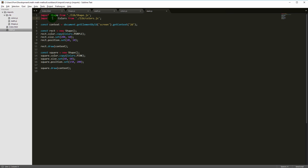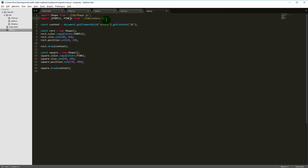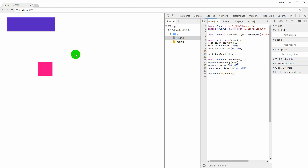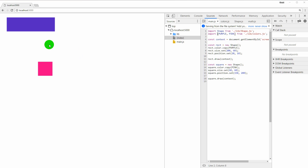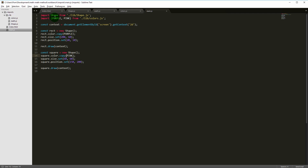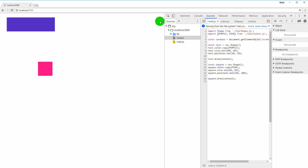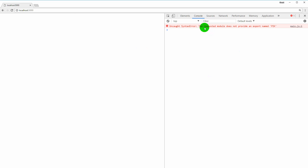import * simply means import all exports from this file. We could also type out the colors explicitly — import { purple, pink } from './lib/colors.js' — and then remove the Colors prefix. This also works, and it's mostly a matter of taste. But when you do this explicit import and if you make a typo, you will get a syntax error instead of an undefined constant.